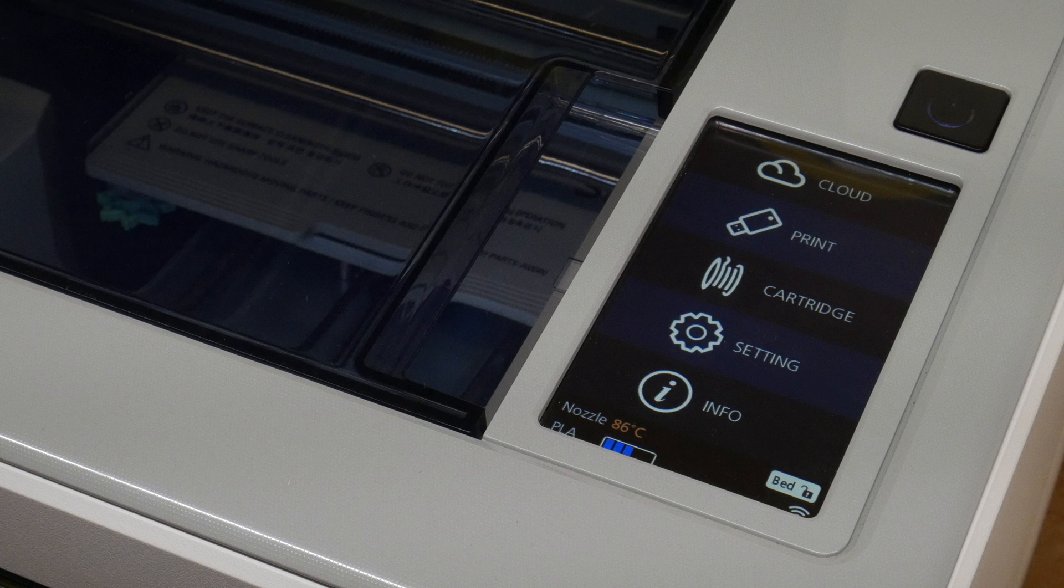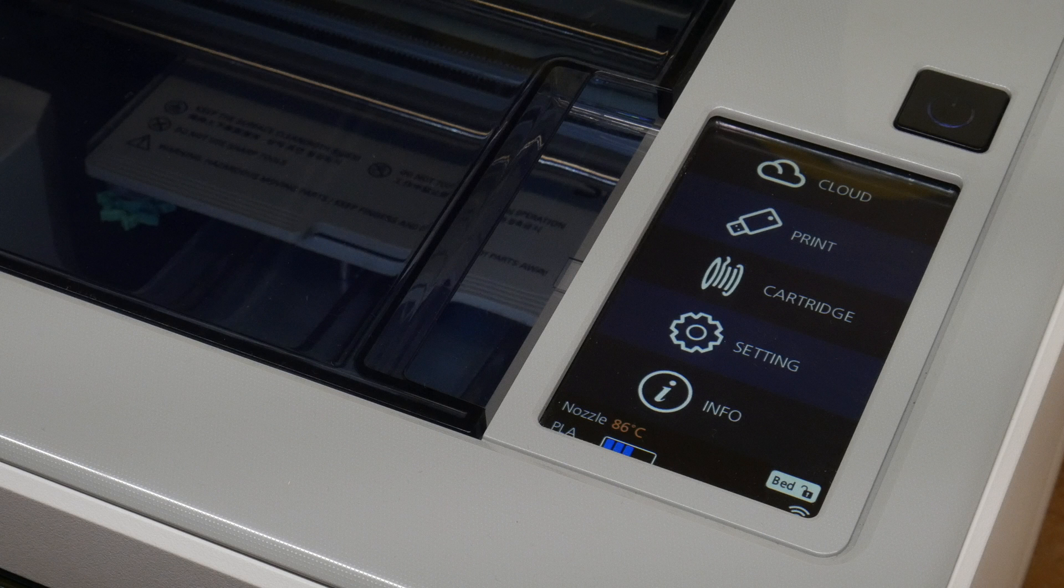For an optimal result, the build plate should be perfectly aligned to the print head. Because if this is not the case, prints might not attach to the bed properly, or might come loose while printing.